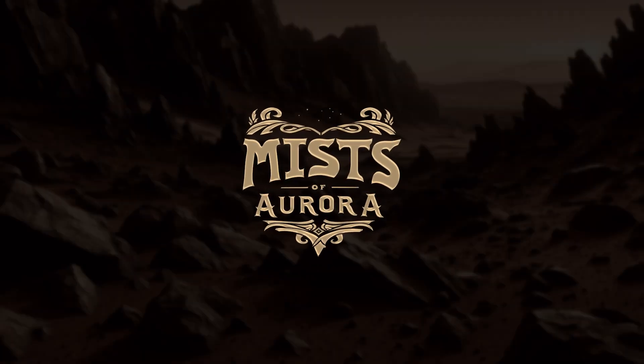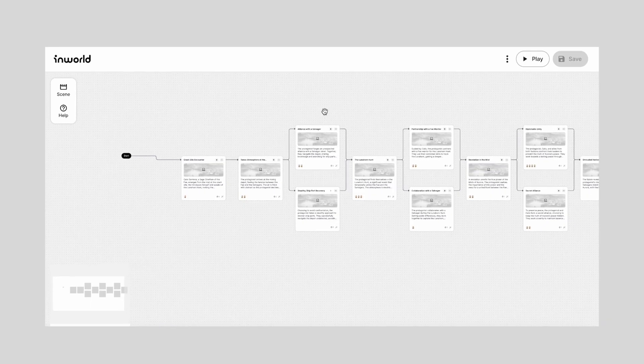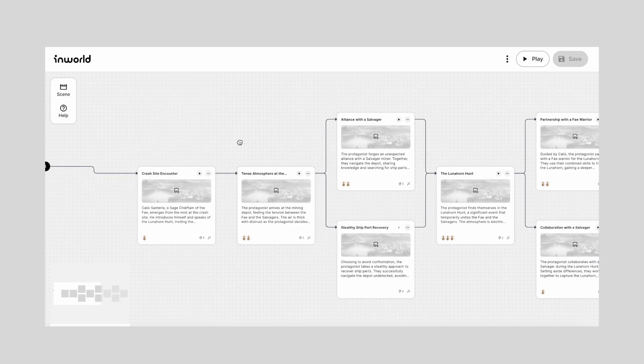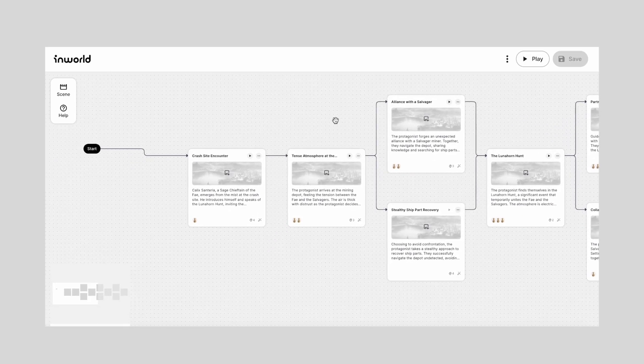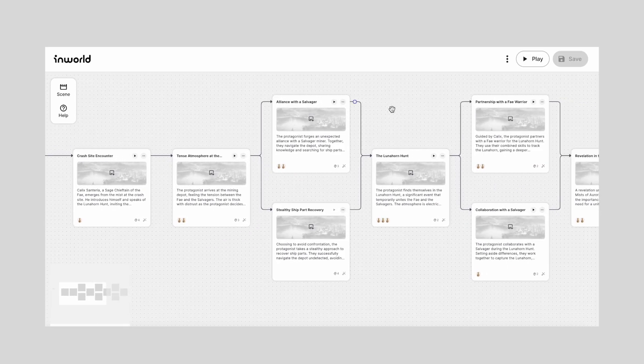Mists of Aurora is a demo that's built with the help of our Narrative Graph tool. Classic tabletop RPGs excel in the art of storytelling, allowing players to immerse themselves in dynamic narratives. With the help of Narrative Graph, we took this a step further by letting players experience the thrill of making unscripted decisions.